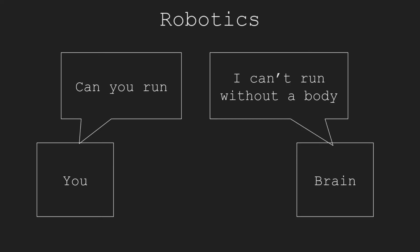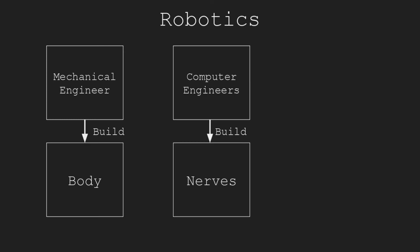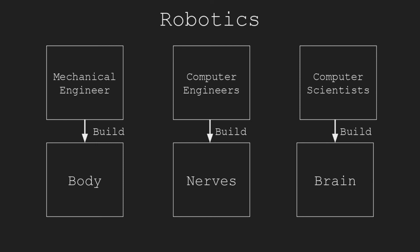AI can solve many problems, but sometimes we need entities to perform tasks in the real world. Therefore, we build robots. Building robots requires skills in several disciplines. For example, mechanical engineers are required for building the body of robots, computer engineers are required for building the nerves, and computer scientists program the brain of the robots.